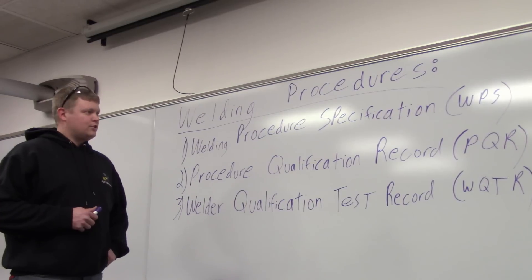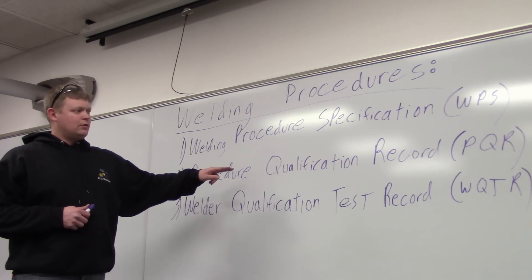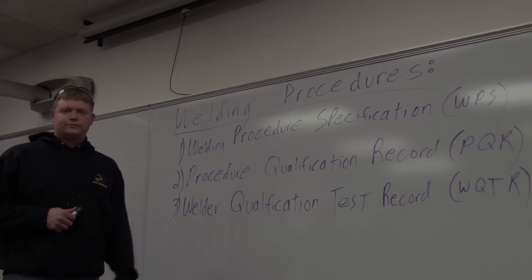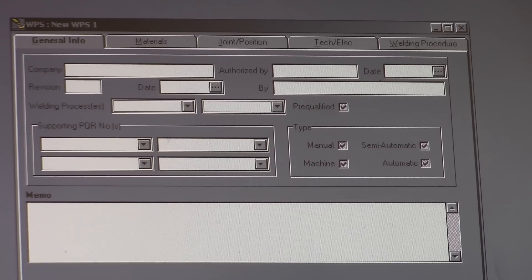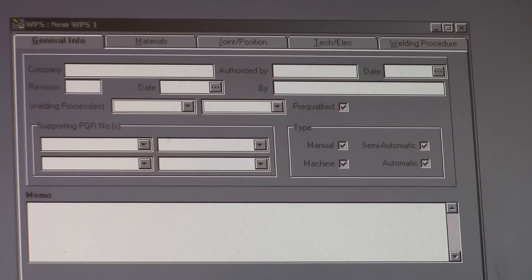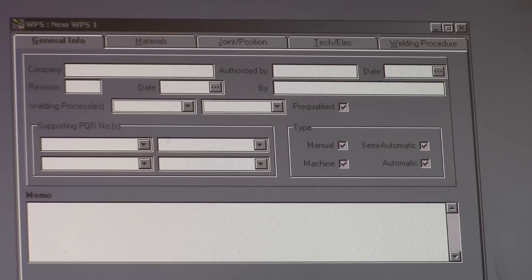So there will be three videos, one on a WPS, one on a PQR, and one on a WQTR. This being the first video, the three video series on welder certification. The first one is going to be on welding procedure specifications.